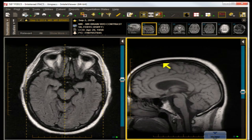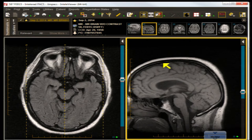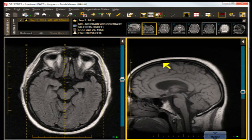In amyloid angiopathy, you expect to see a bleed within a bleed, or multiple foci of hemorrhage or siderosis — we see none. Vascular dementia would require either multiple infarcts or more severe gliosis. Multisystem atrophy is not associated with the initiation of a speech disturbance.